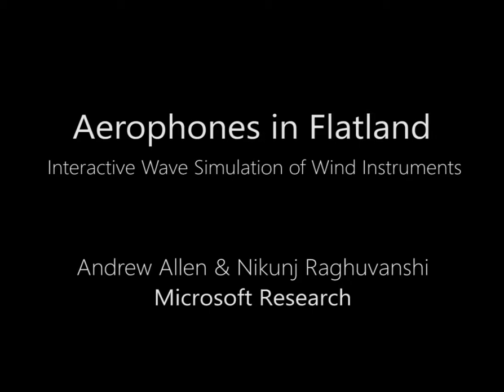We present an interactive technique for modeling virtual wind instruments in two dimensions. We perform live wave simulation on graphics processors that responds to user-drawn geometry in real time.